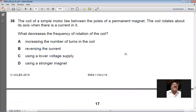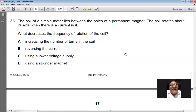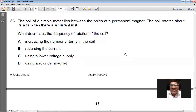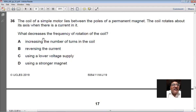Question 36: what decreases the frequency of rotation of a motor coil? Increasing the number of turns increases frequency. Reversing the current only changes direction of rotation, not frequency. Using a lower voltage supply decreases frequency of rotation. Using a stronger magnet increases frequency. So C — using a lower voltage supply — is the right option for question number 36.